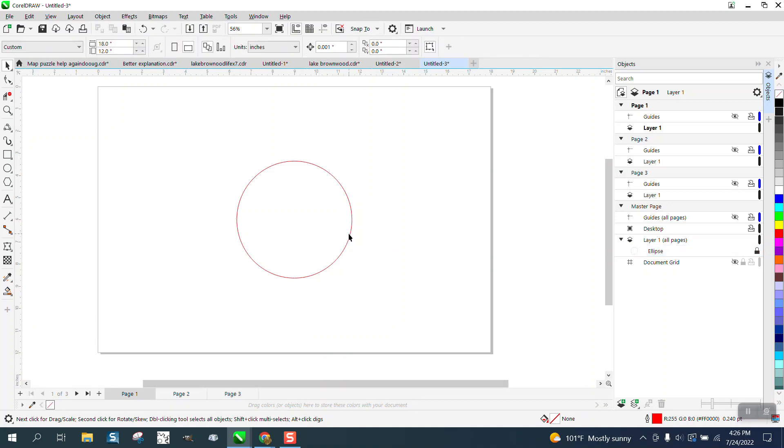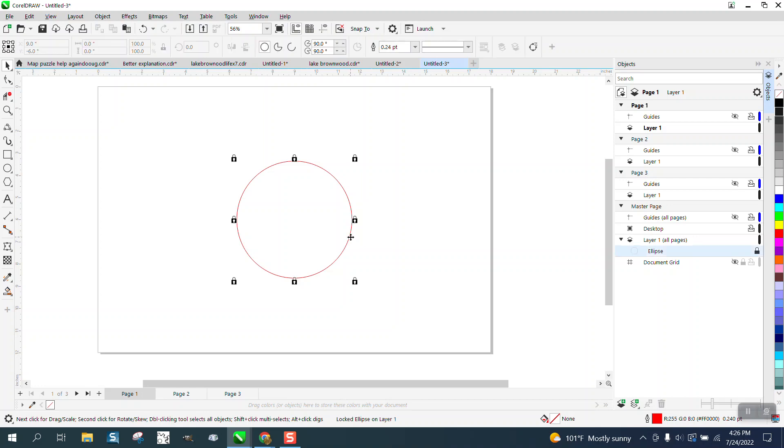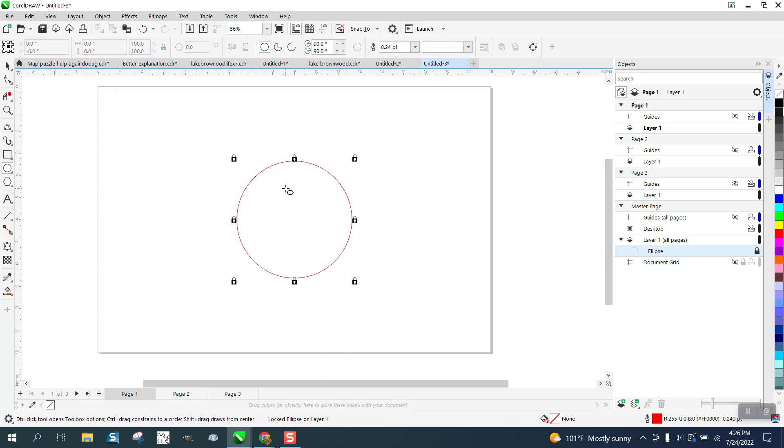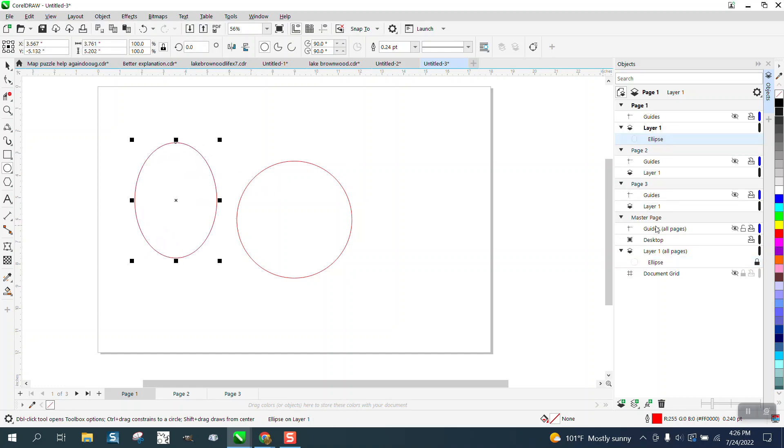So you could do, if I'm drawing a lake map, per se, and I want to lock stuff I don't want to move, this way you can't grab it. But you could draw an ellipse and make it red.